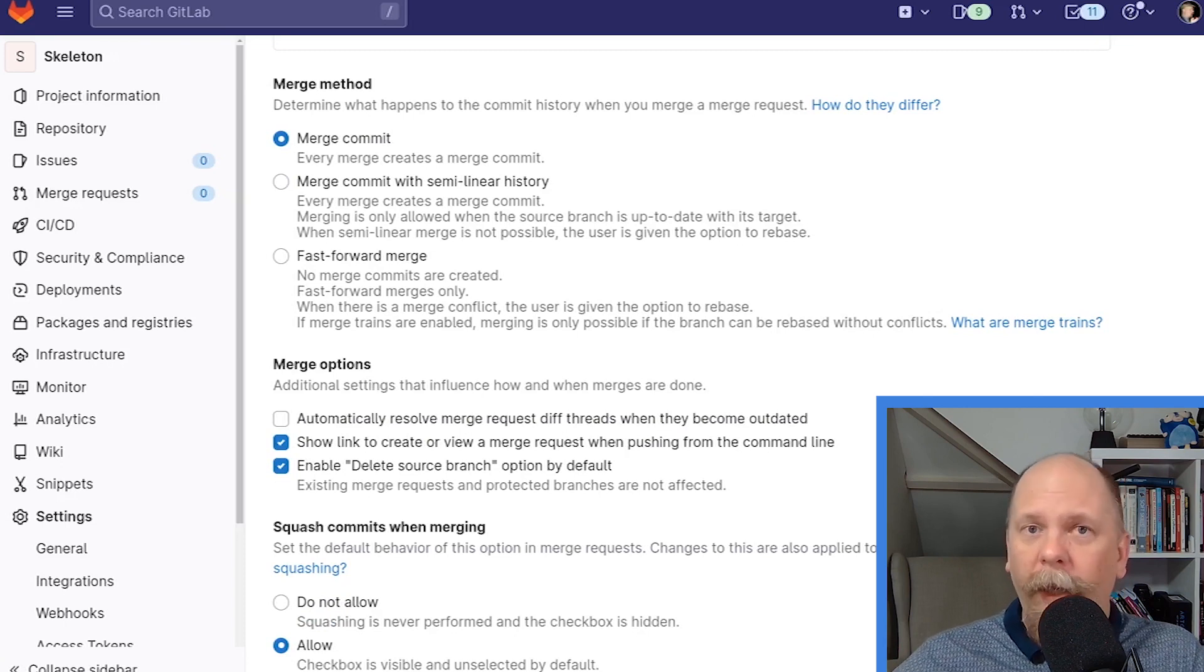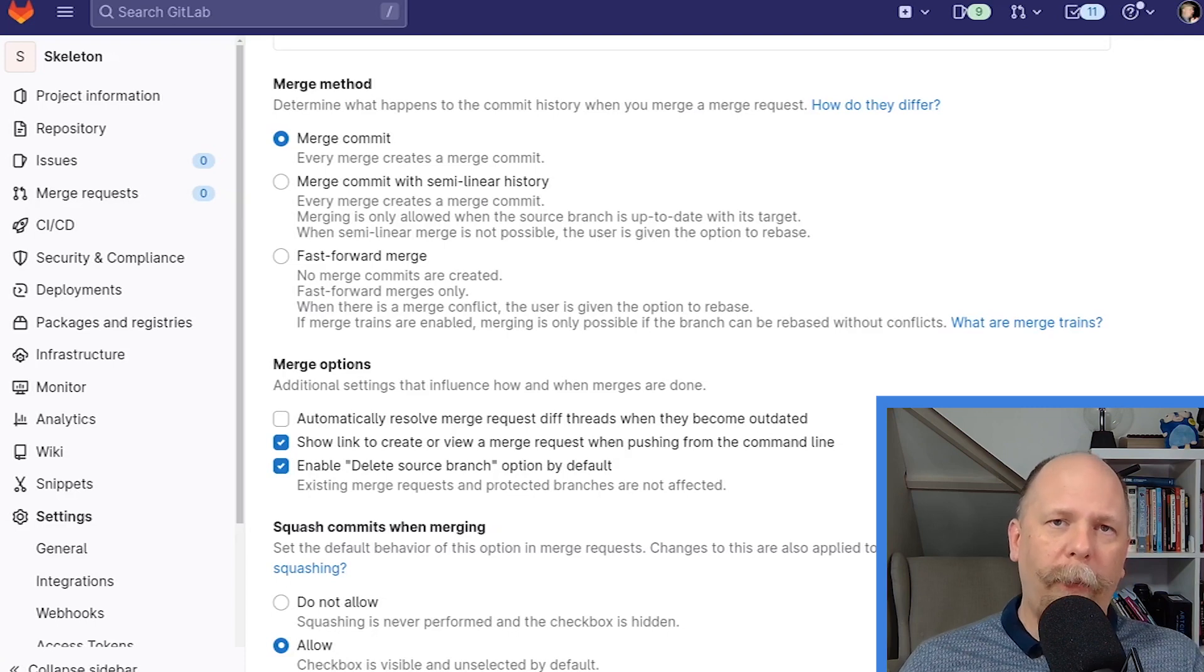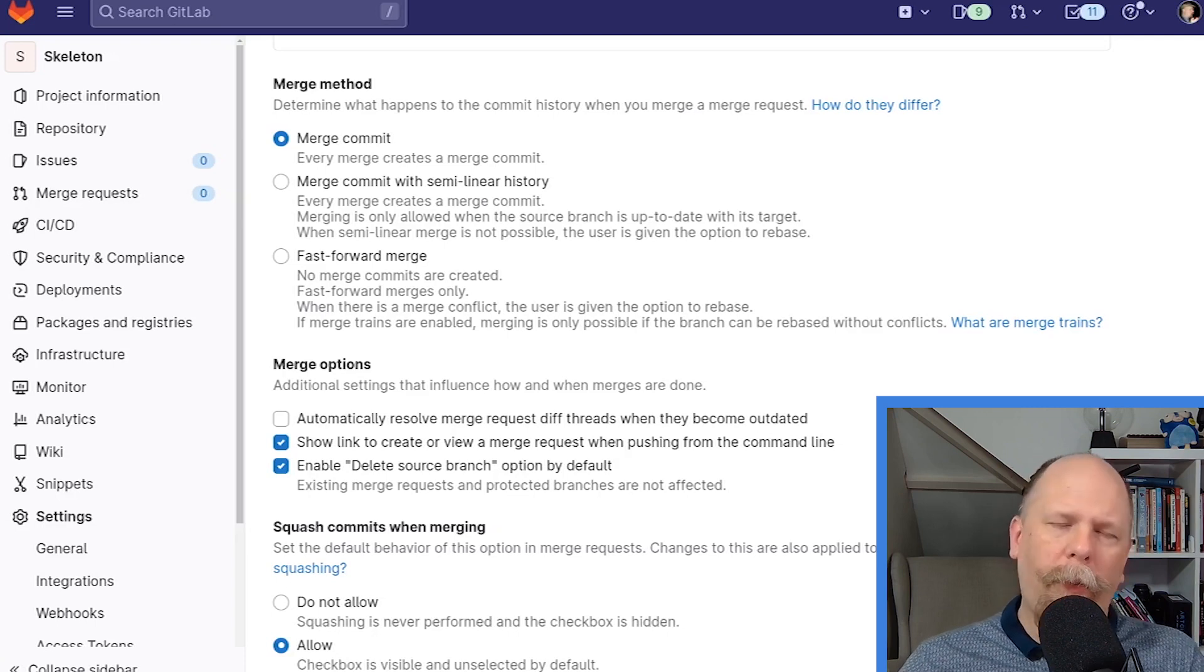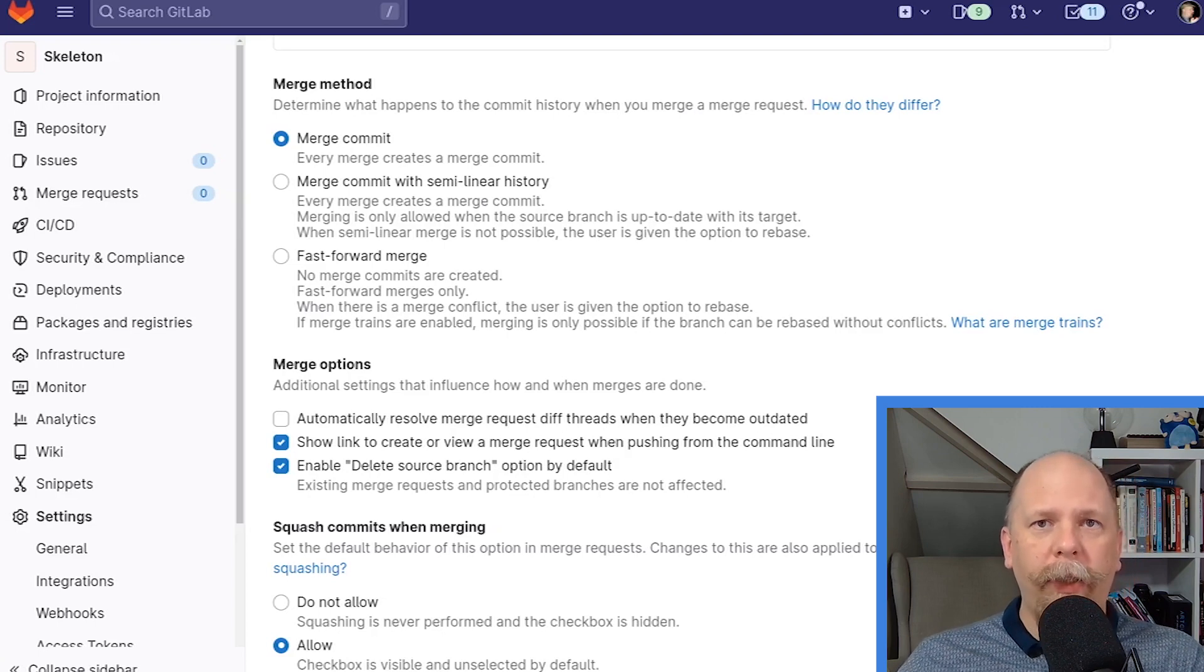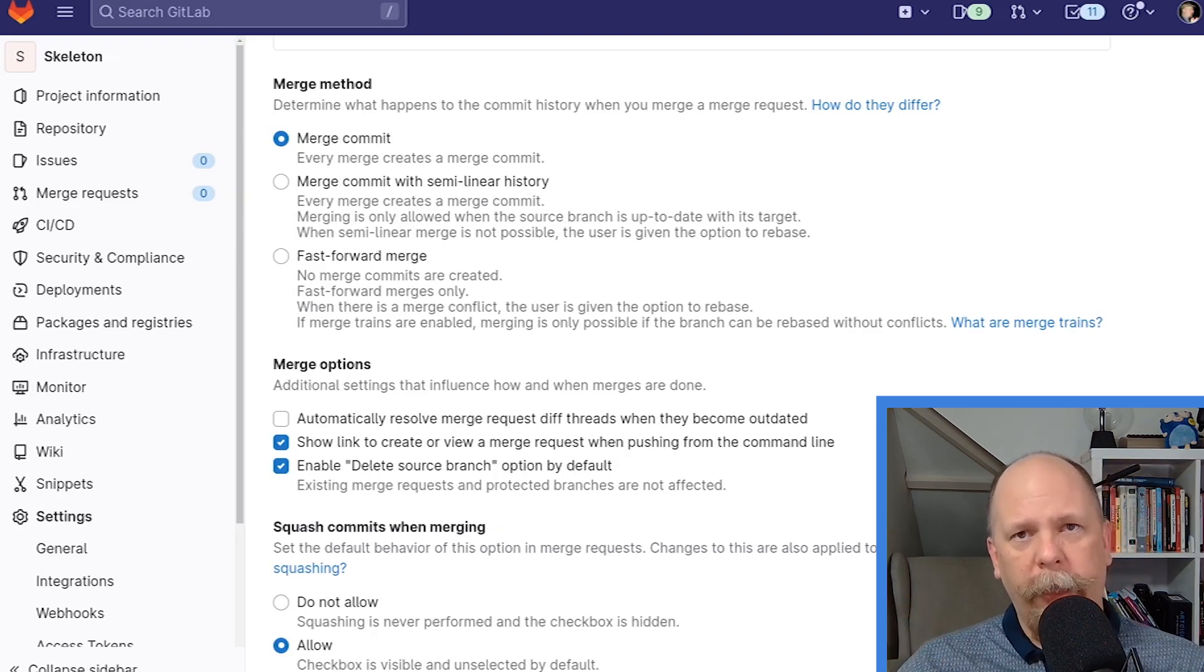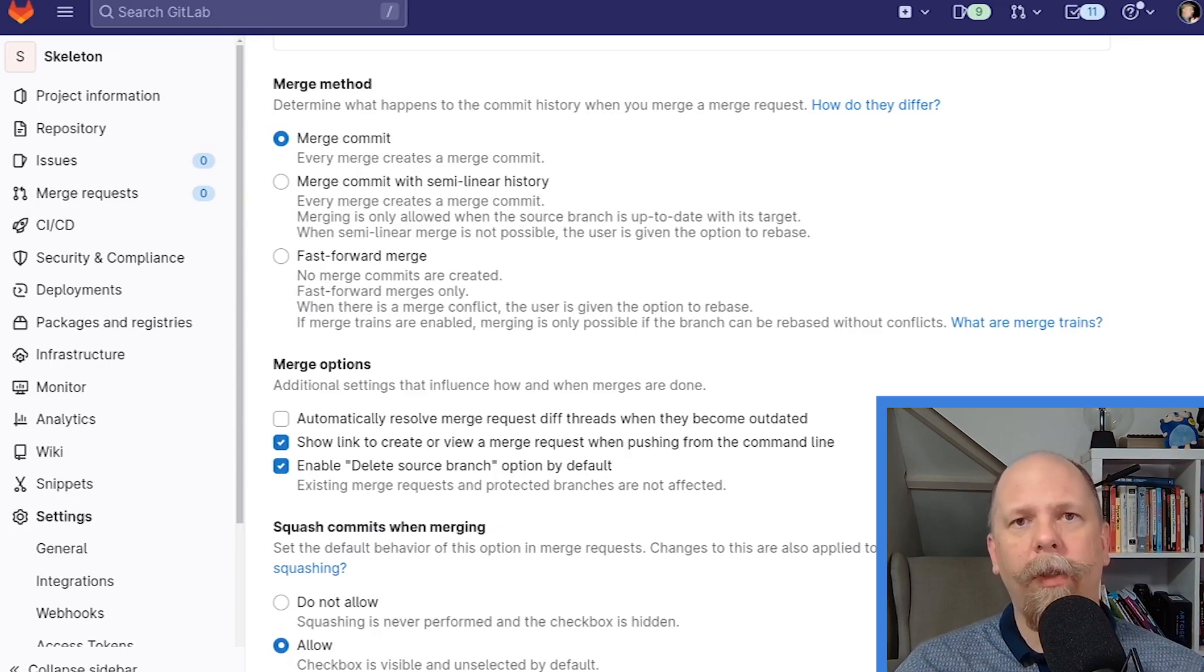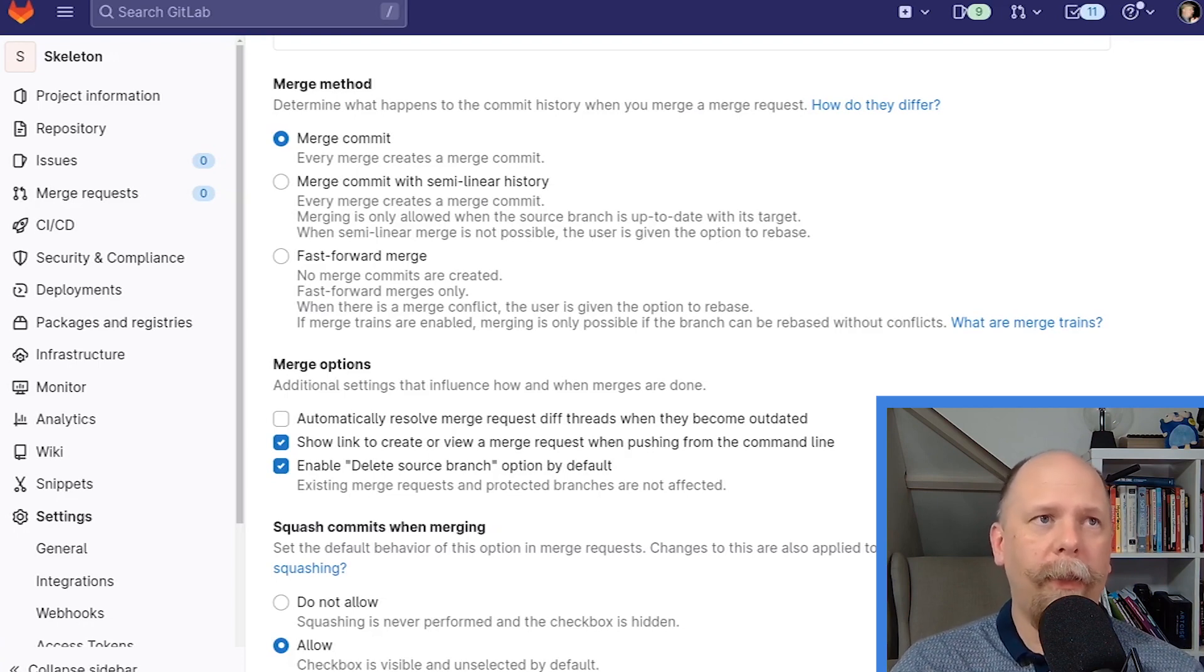Fast-forward merge is different in that it won't allow you to merge at all if master has changed. In other words, if your colleague has made a change to master since you checked out master. So in this case, you would have to rebase or possibly merge, but please don't do that. You'd have to rebase your changes on top of the current version of master, and then you can merge with fast-forward. And there is no merge commit. That little empty merge commit doesn't exist.